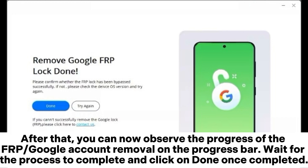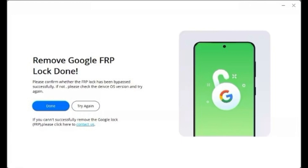After that, you can now observe the progress of the FRP or Google account removal on the progress bar. Wait for the process to complete and click on Done once completed.